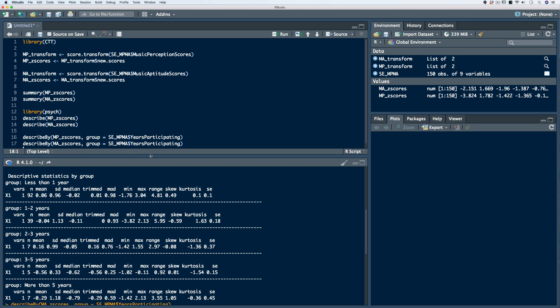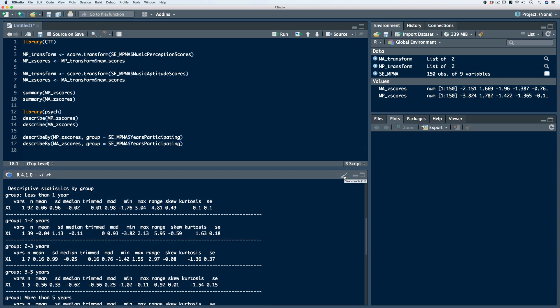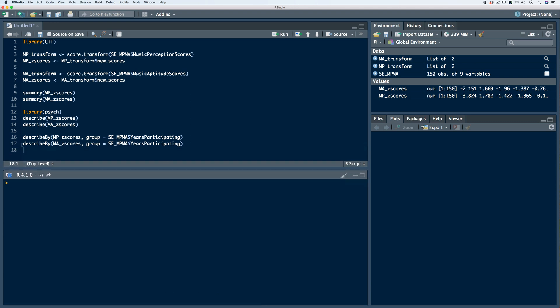Transforming data to z-scores is very powerful for comparison purposes. Another important thing we can do with z-scores is use either test scores or Likert data from surveys to create composite continuous variables.